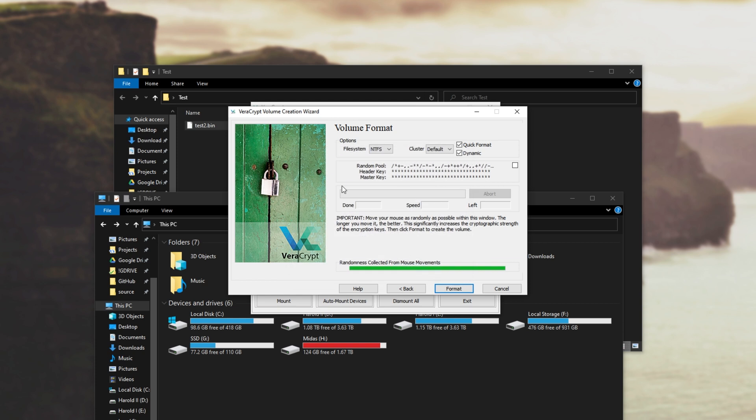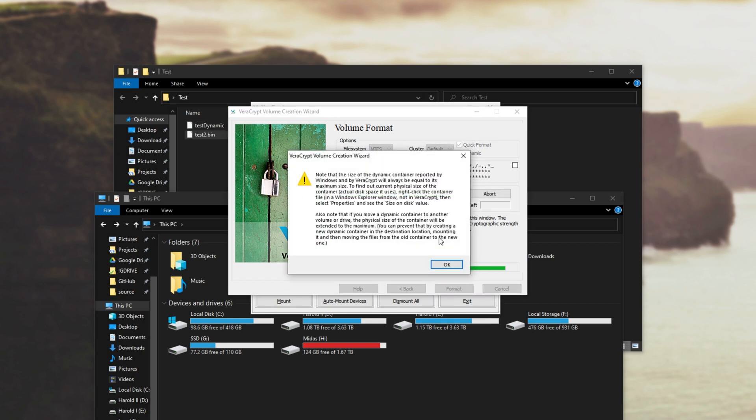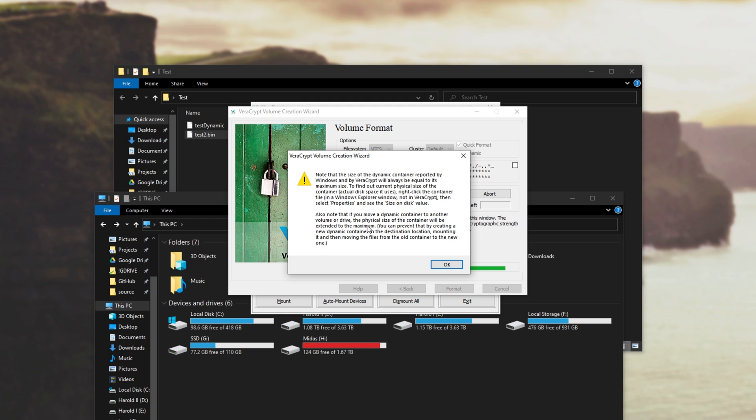Then I'll click yes once you've read through all of the warnings and we'll click format. Once it's done I'll hit ok and you'll see this pop up. Note that the size of the dynamic container reported by Windows and by VeraCrypt will always be equal to its maximum size. To find out the current physical size of the container right click on the container file in Windows and select properties and see size on disk value. Also note that if you move it to another physical drive it'll be extended to the maximum. You can prevent that by creating a new dynamic container in the destination location, mounting it and then moving the files from the old one to the new one, basically doing what we did here with a new volume.